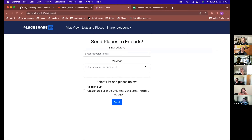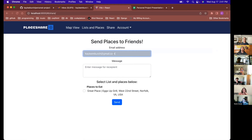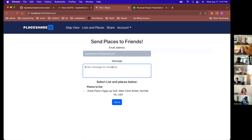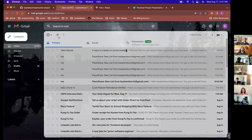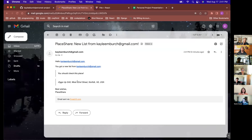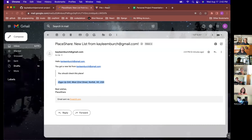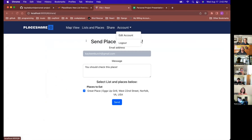With EmailJS, you put in who you want to send it to, write a message, and you can select which list and which places in it to share. Send it and it goes ahead and sends. I'll then get an email with the place details. Something I'd like to change is how multiple places look in the email — I think the Google Mail API would look a little better, but this works.